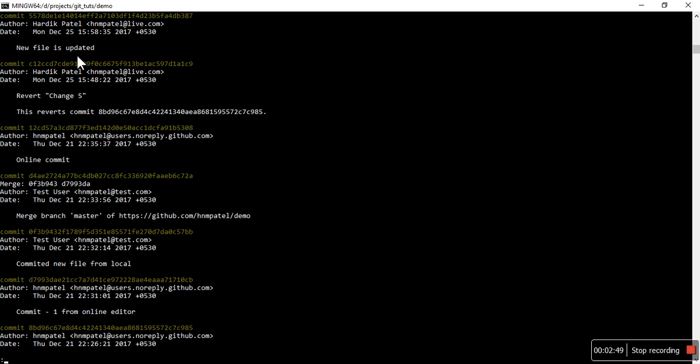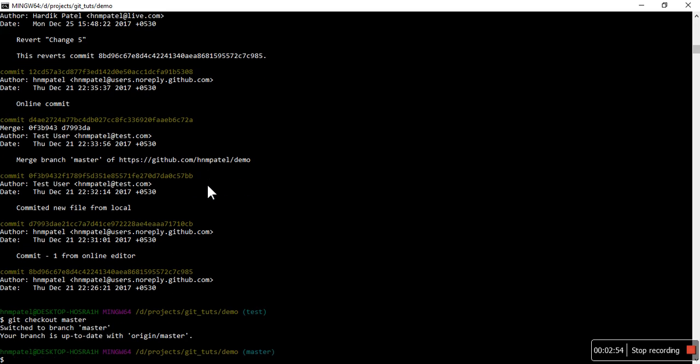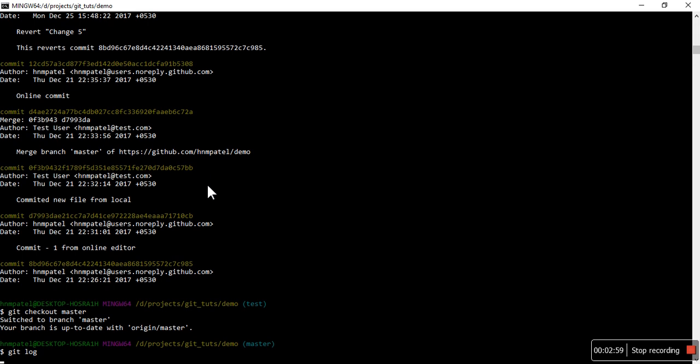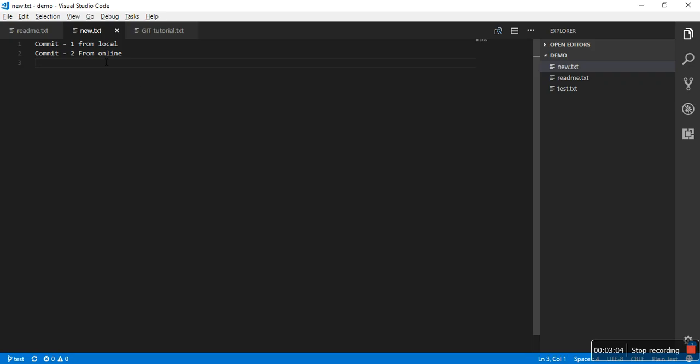And you will not see that change, right? So let's do that. Now you can see that the revert change file is there, but the file changes are not available. In new.txt you can only see these two lines.